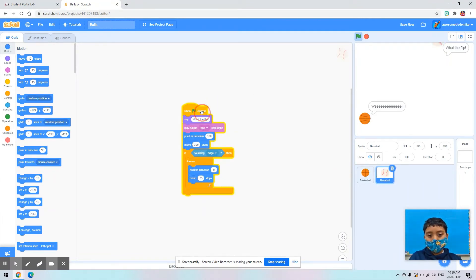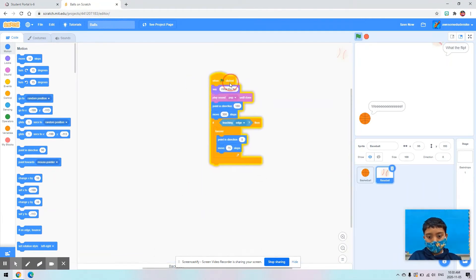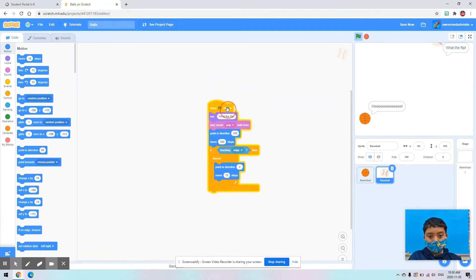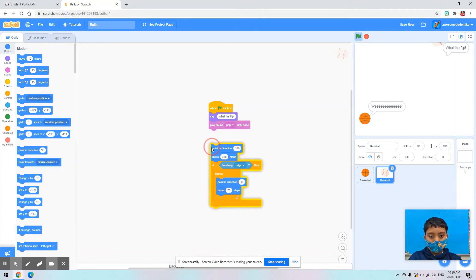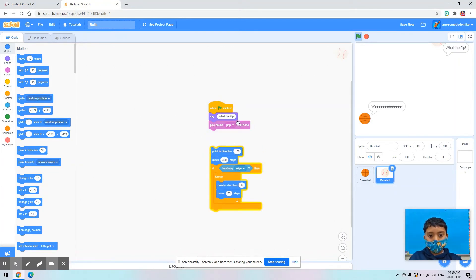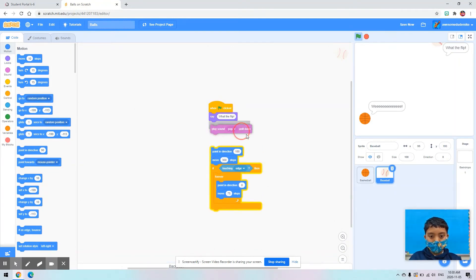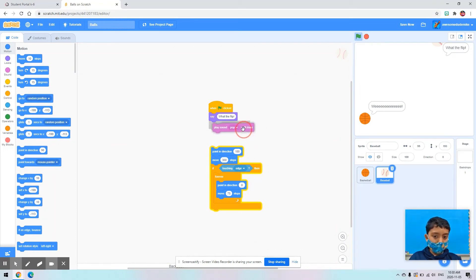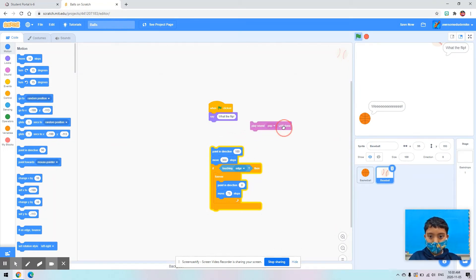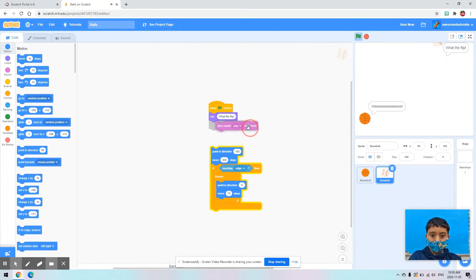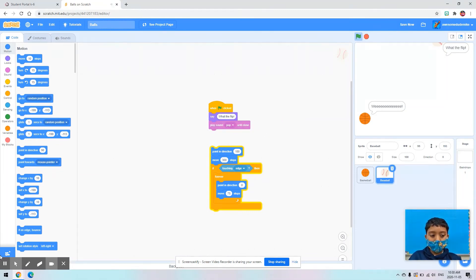And I did the same coding for the baseball, except I added this block to play a pop sound, like this. Thanks for listening, and bye!